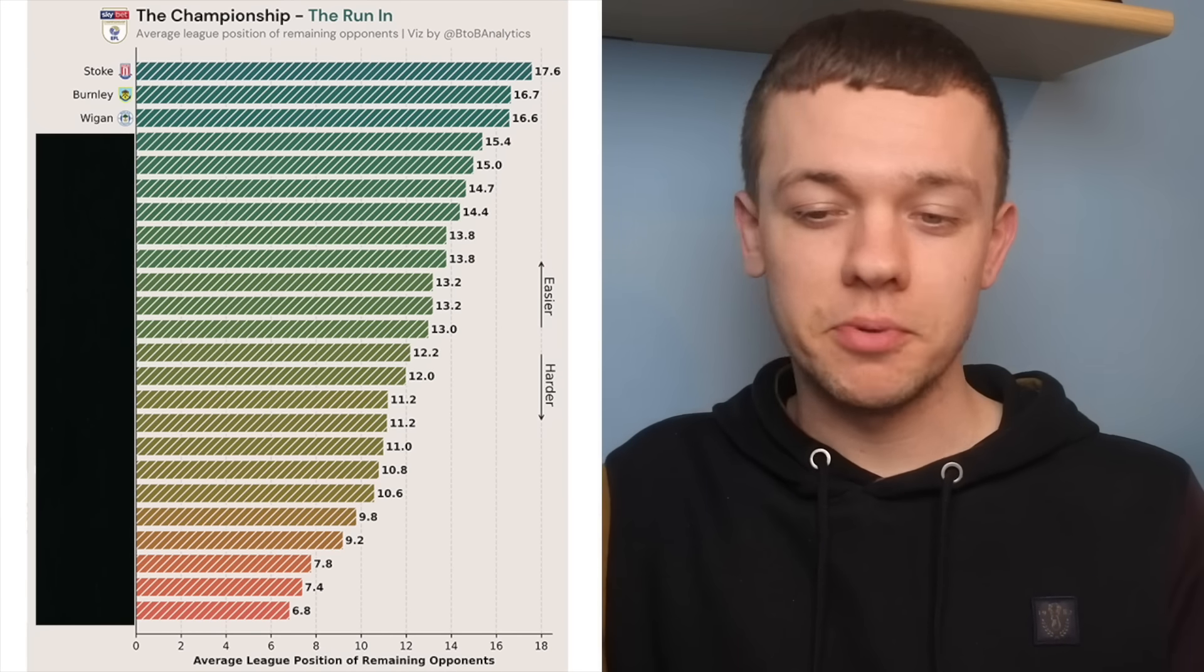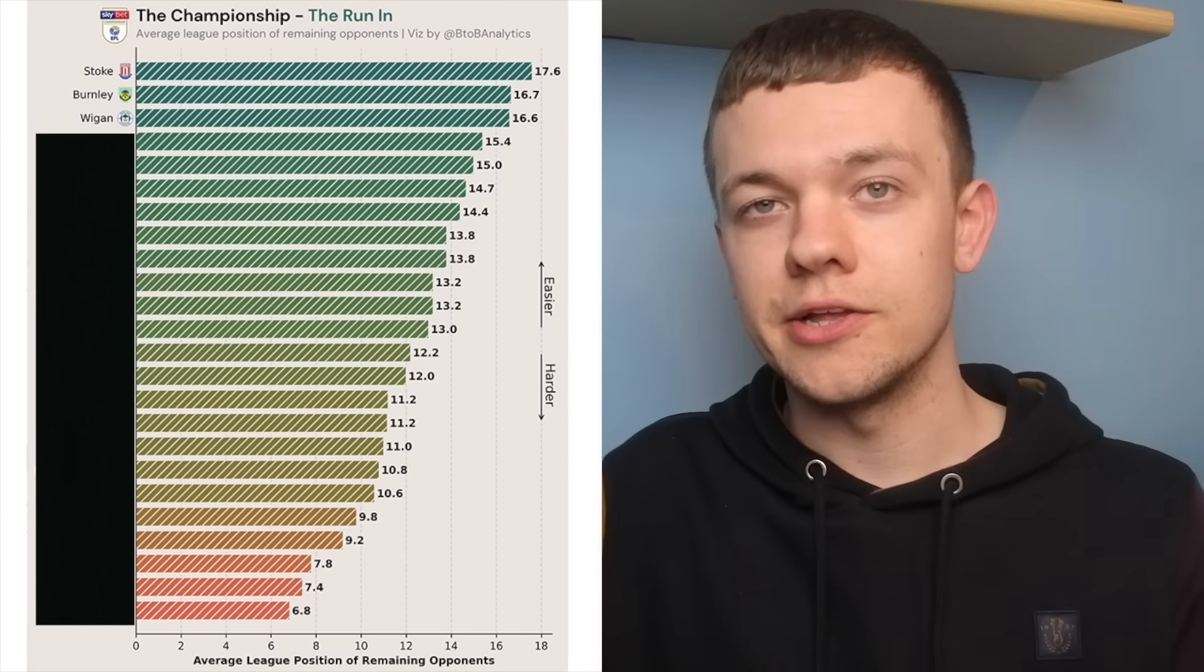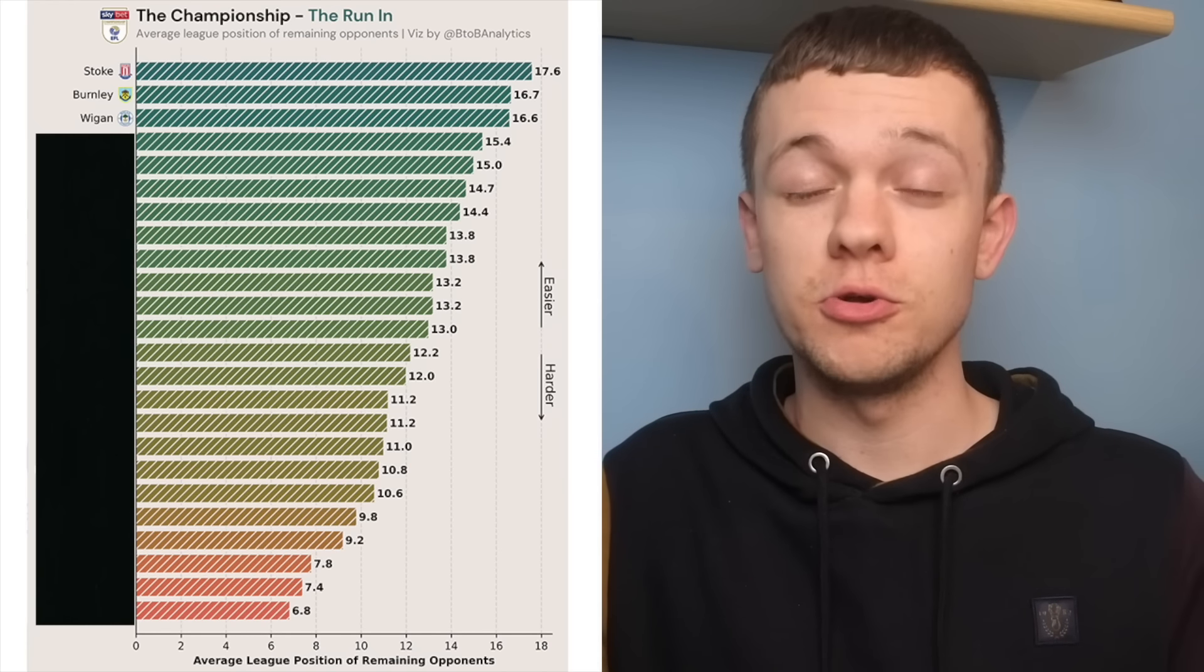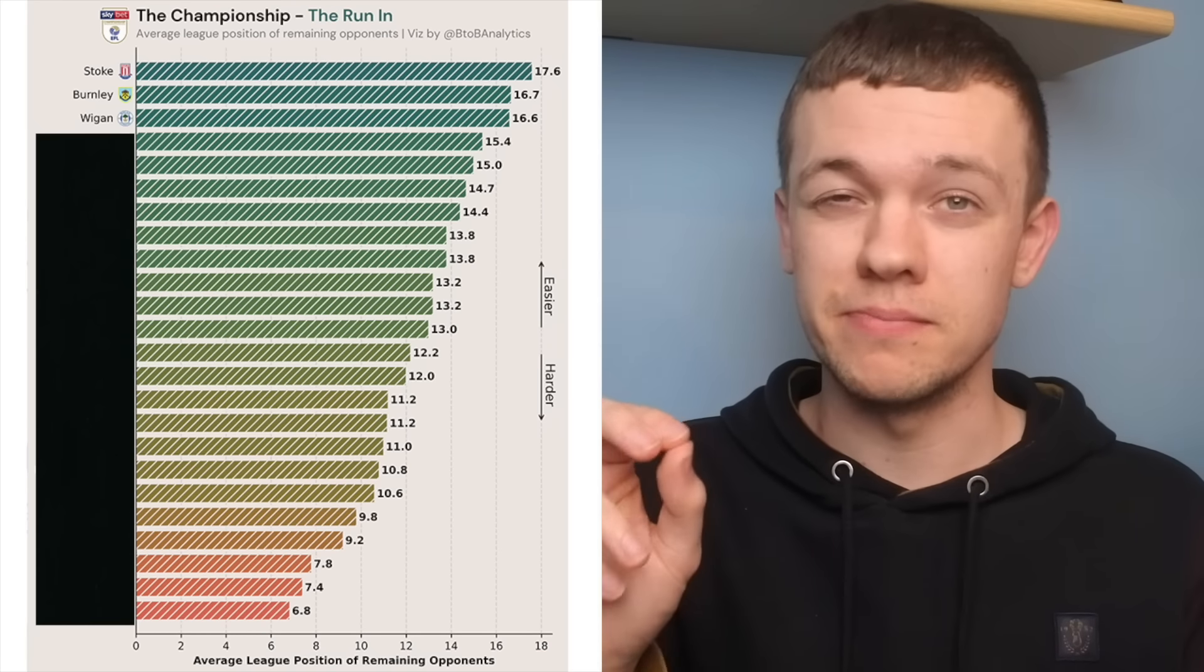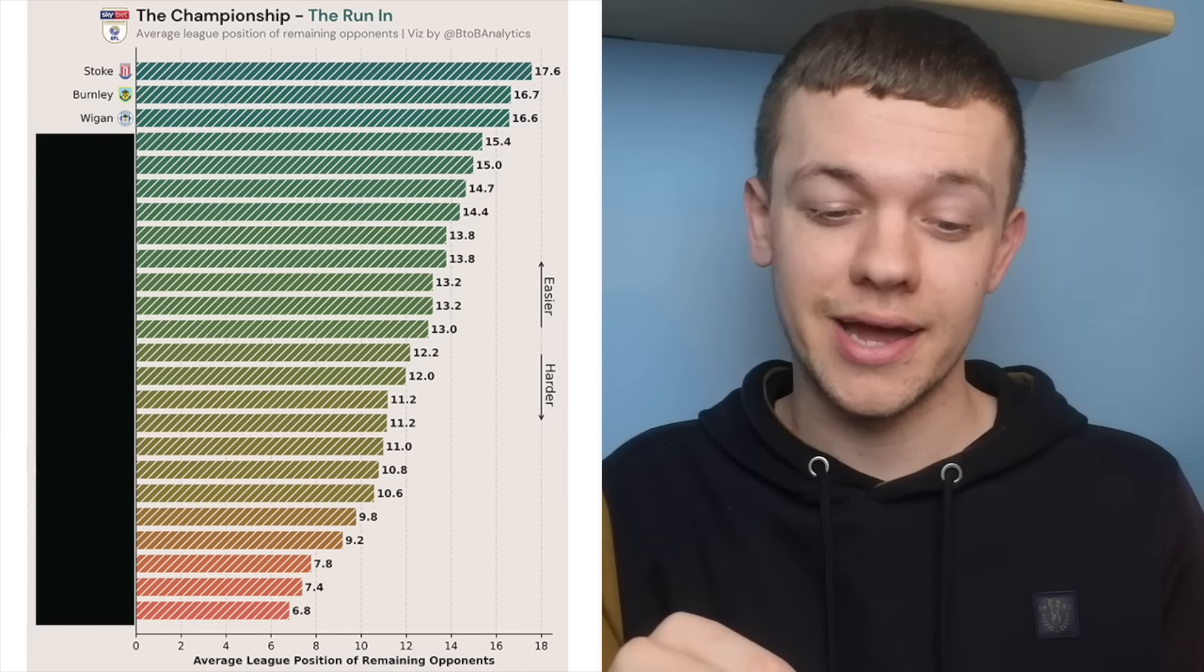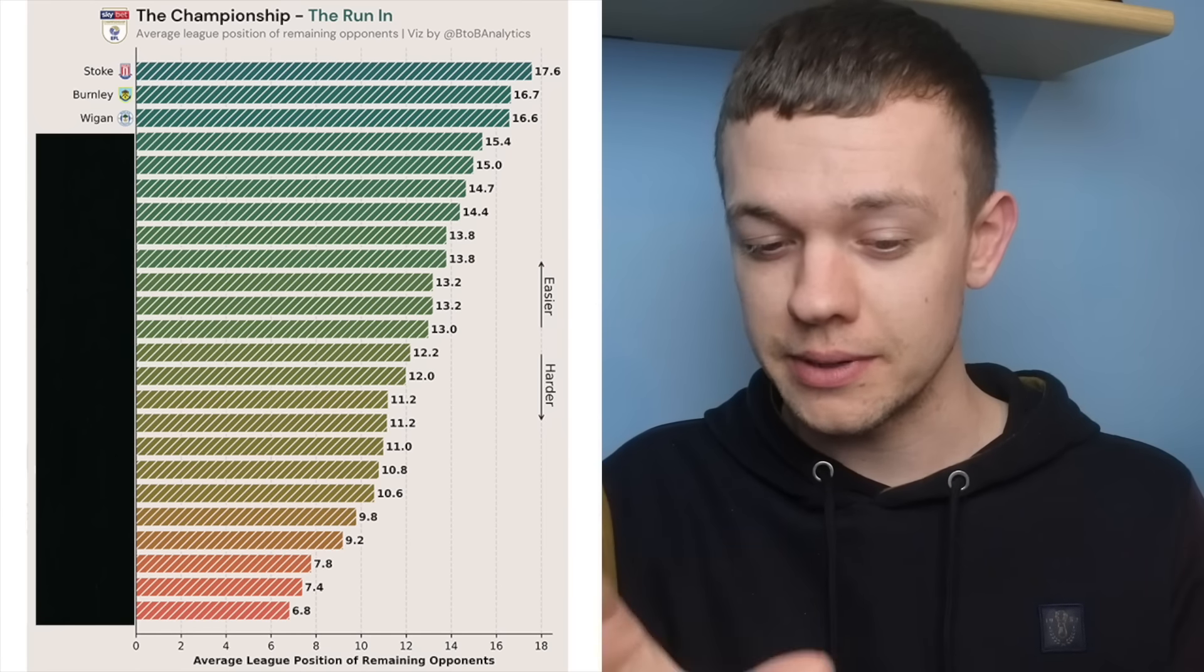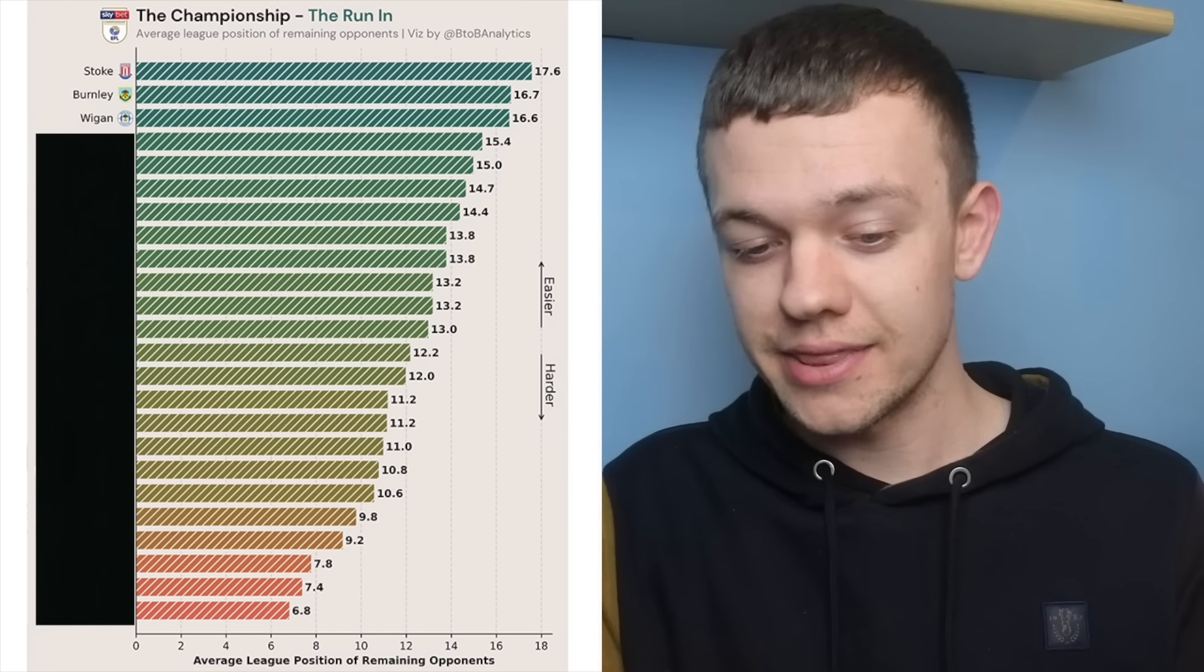For Wigan to survive from this point onwards, it would take a miraculous run of results, but they could have quite the influence on who goes down with them. They've still got some massive crunch matches to come against the likes of Blackpool, Reading, and Rotherham.